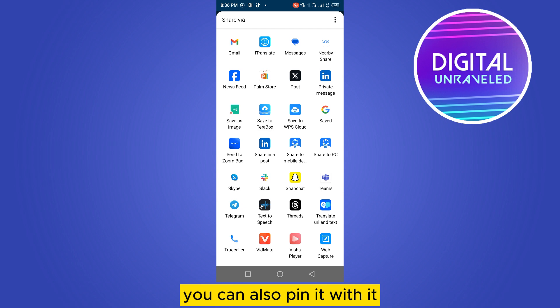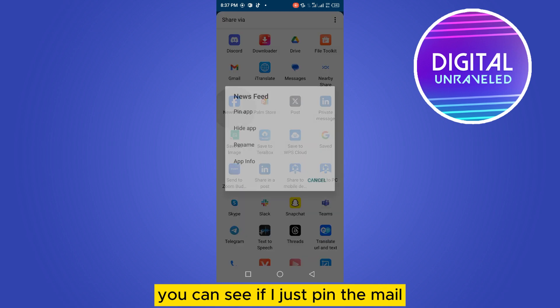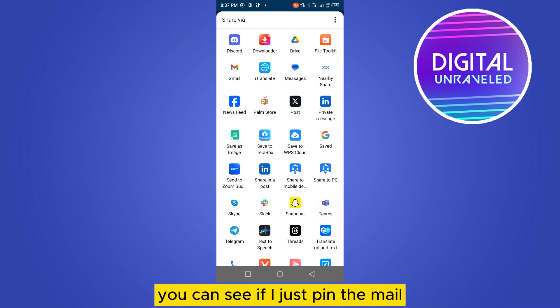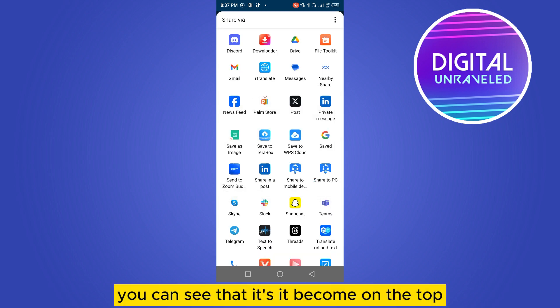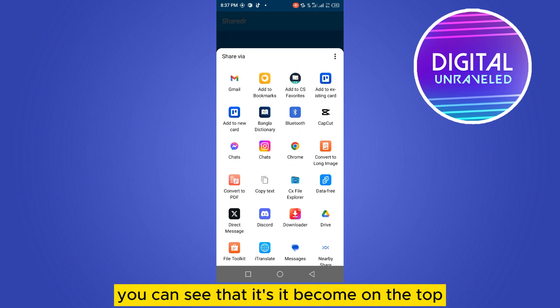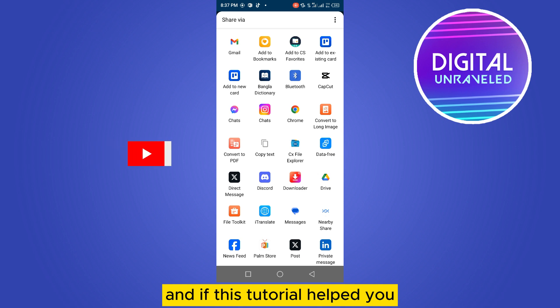You can also pin it. If I just pin the Mail, you can see that it becomes on the top. So this is how you can do it.